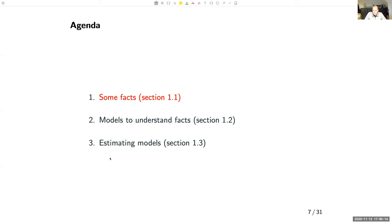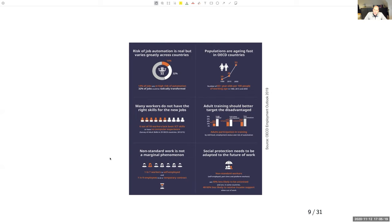Here is a fact sheet from the OECD Employment Outlook in 2019. The first row talks about the risk of job automation and aging — very large societal trends with important impacts on labour markets. Technology, globalisation, and demographic change are some of these big trends. The second row talks about skills: many workers do not have the right skills for new jobs or training.